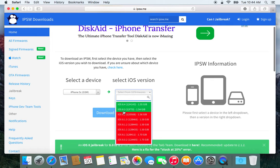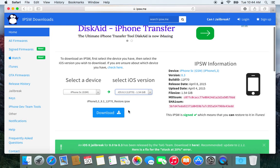Very important to note: if iOS 8.3 is shown in red, then it is no longer being signed by Apple and you will not be able to do this. But as it is still green, we can still do it, so we are going to go right ahead.